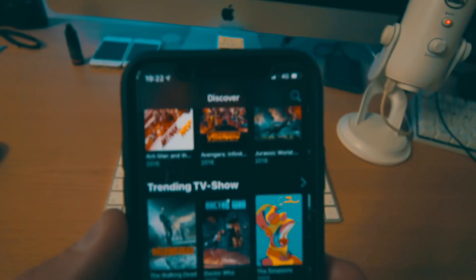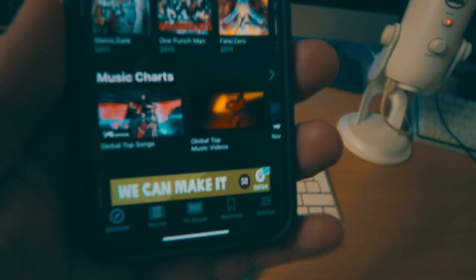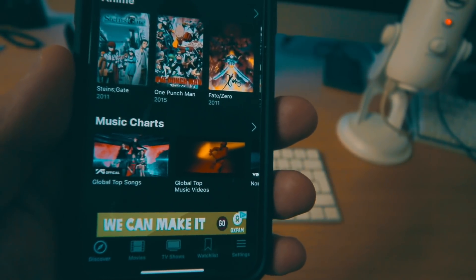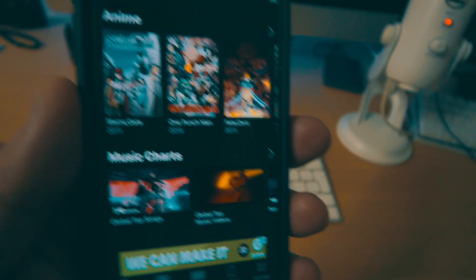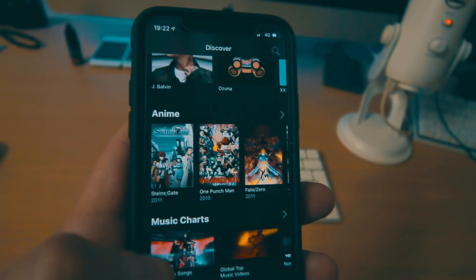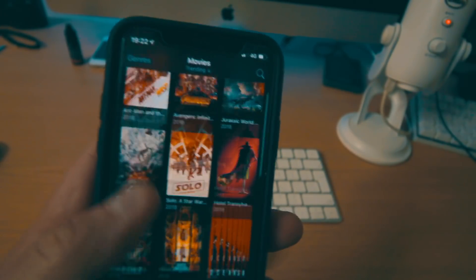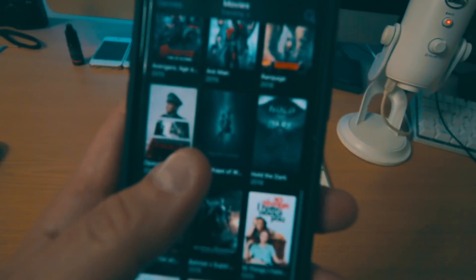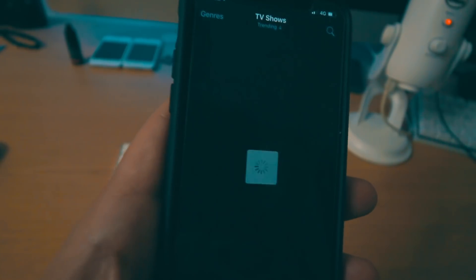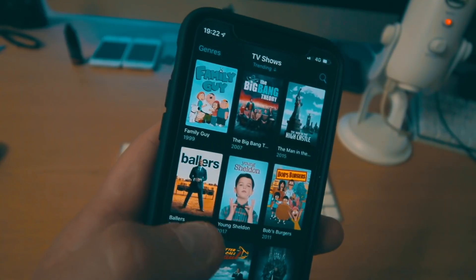Once we've done that we can open up MediaBox and you can see all the content — all the movies, all the TV shows, your watch list, settings, absolutely everything. Everything you'd expect, kind of like Movie Box. Going through the movies, there's lots and lots of the very latest movies in there. But we'll go over to TV shows so you can actually see this working.